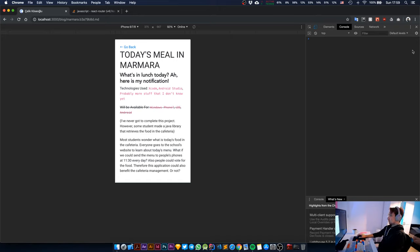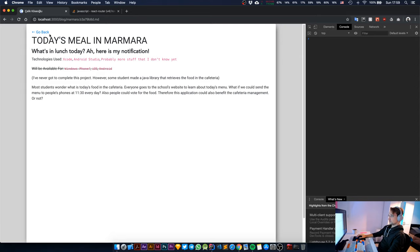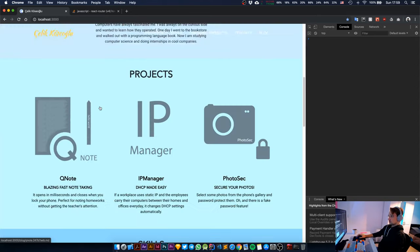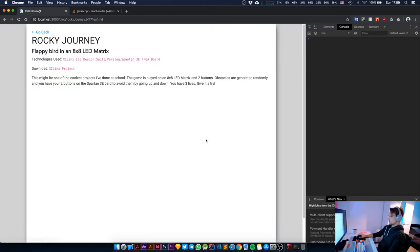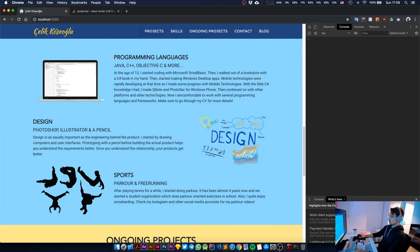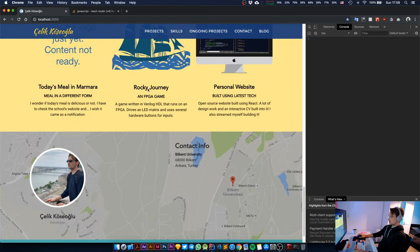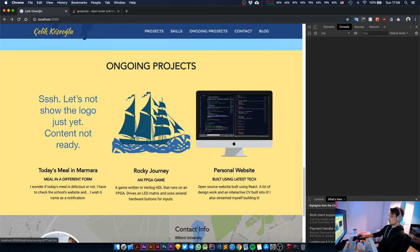The next task is to retain the scroll position when coming back from a blog post. So if you scroll down on the website and click on one of the blog items, you get redirected to a new web page, and if you click the go back button it takes you to the top of the previous web page. I want it to stay in the scroll position.